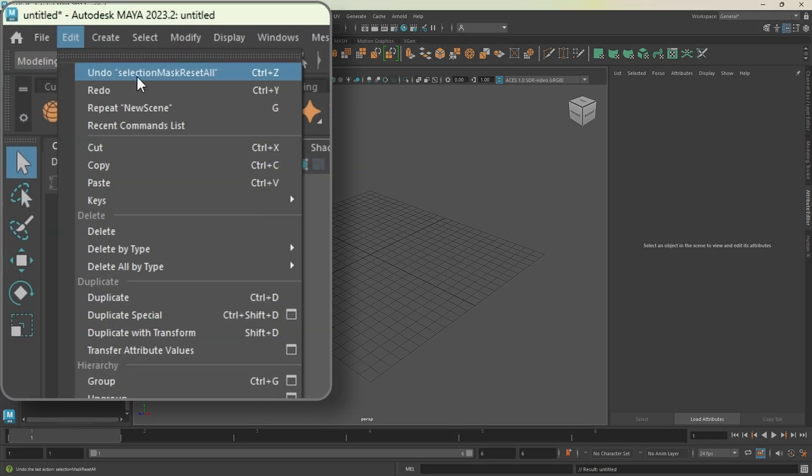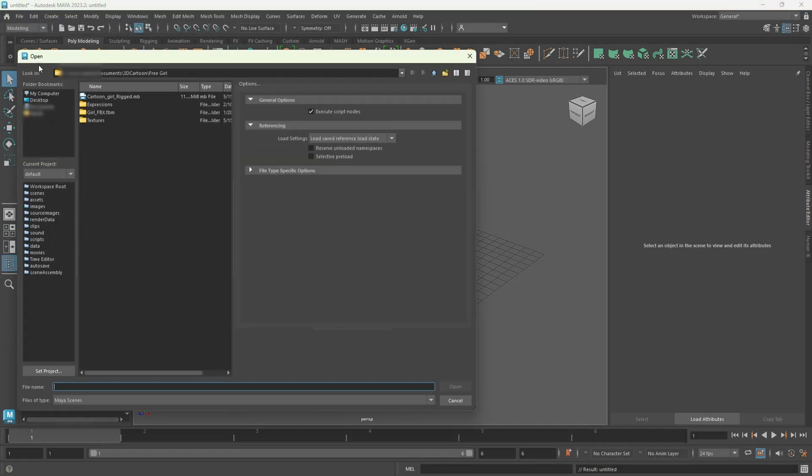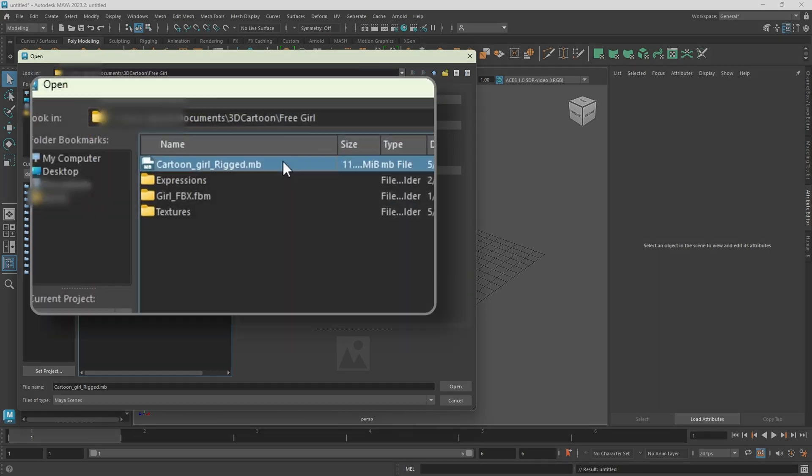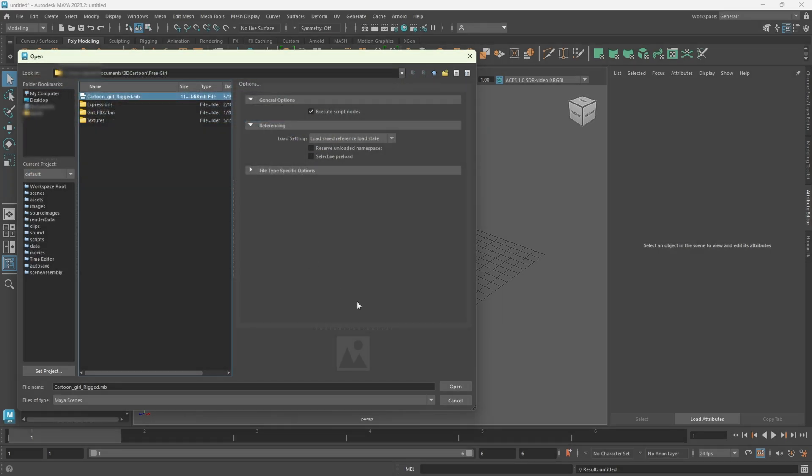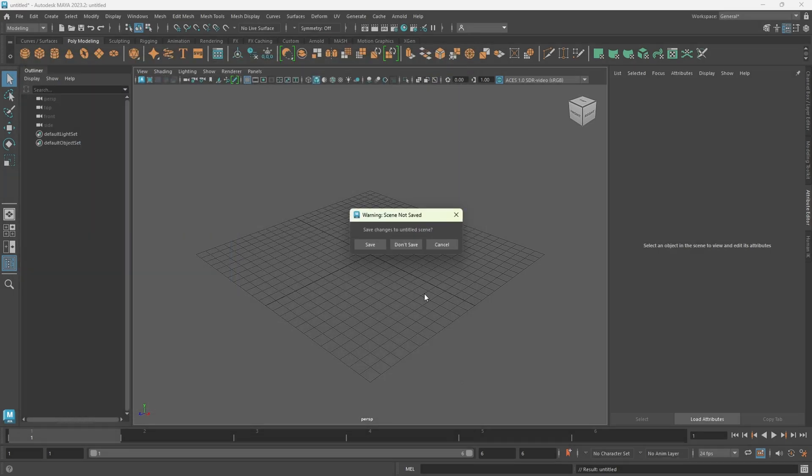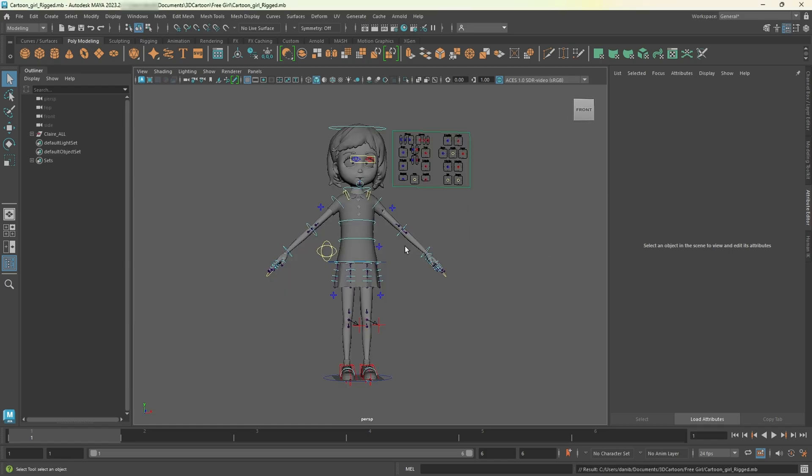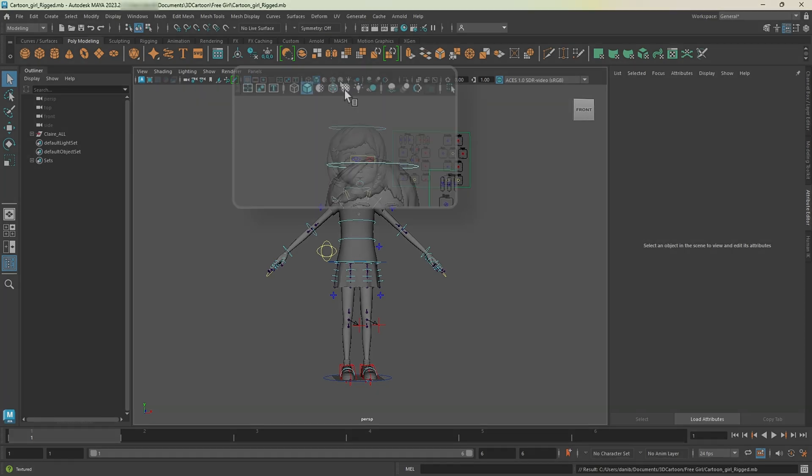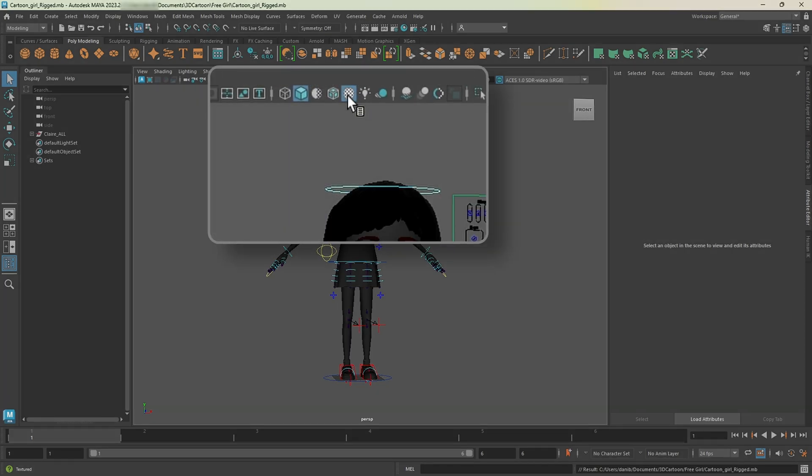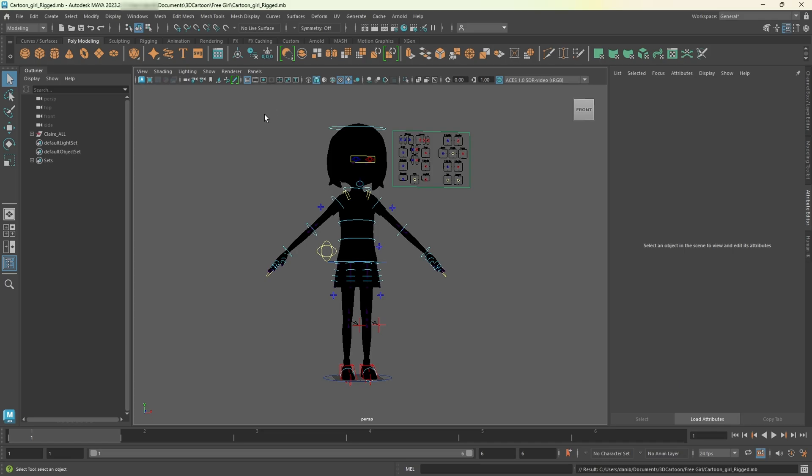In Maya, go to open scene. Then navigate to the folder where we downloaded the model. Select and open cartoon girl rig.mb. And when prompted, click don't save. First, let's adjust the scene for better visualization. Enable textures by clicking this icon on the top bar. Then click on the light bulb icon. To add a light, go to create lights and select directional light. In the attribute editor, I'll adjust the intensity until it looks good to me.